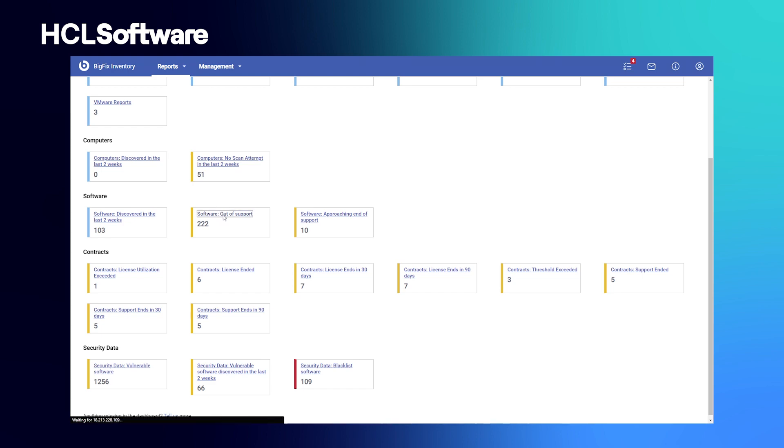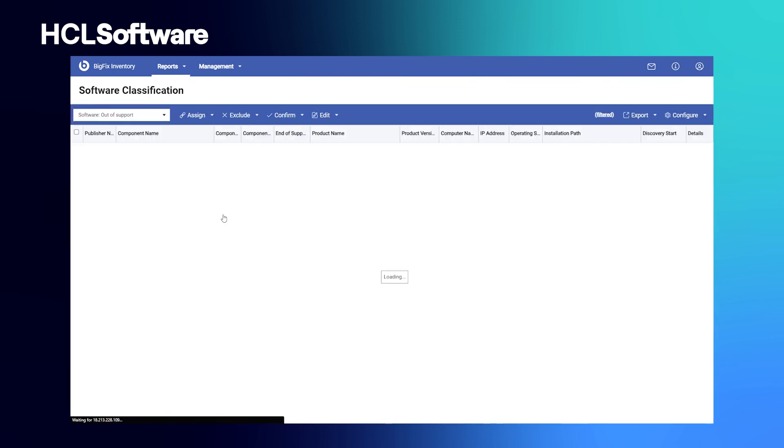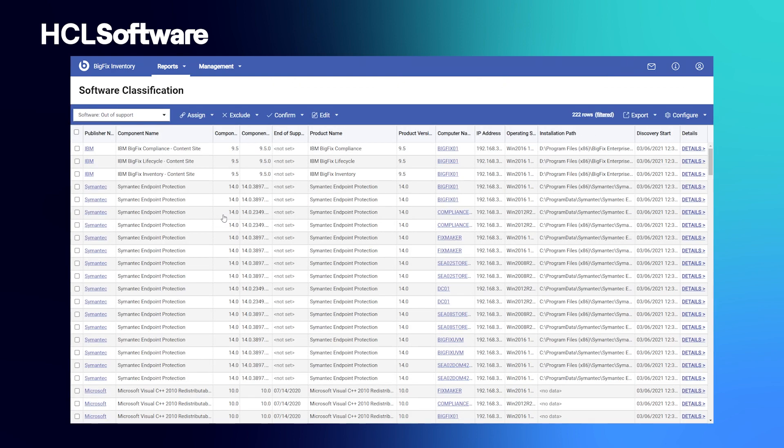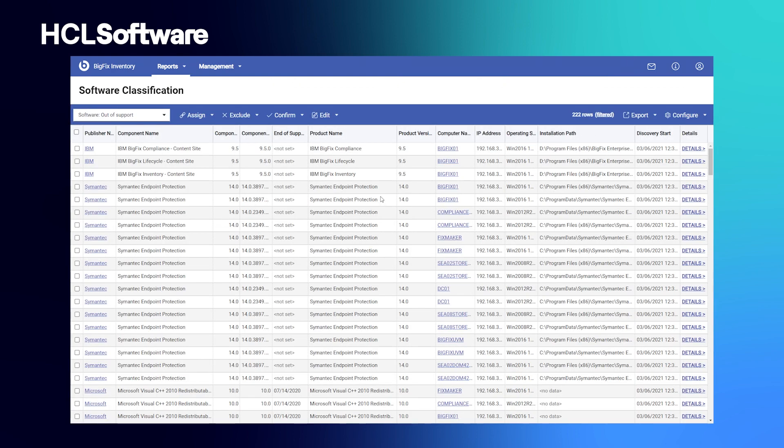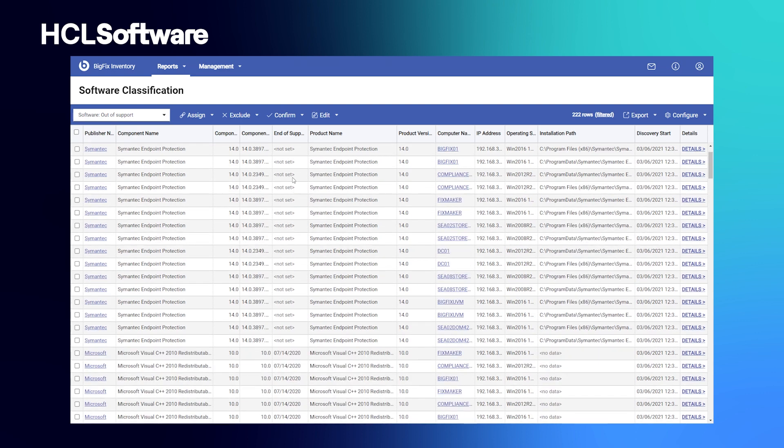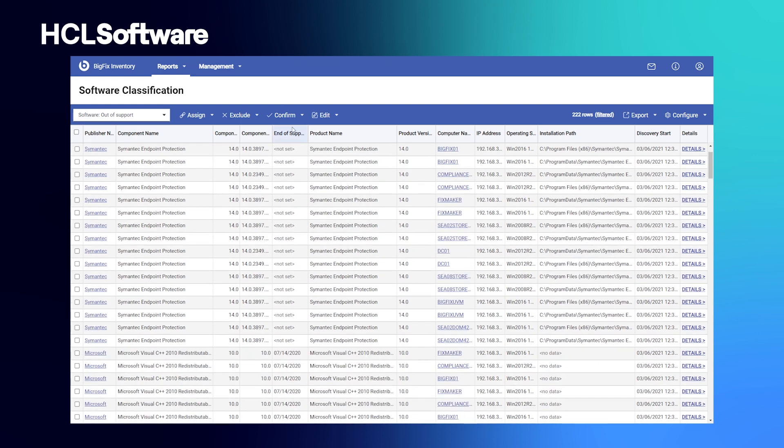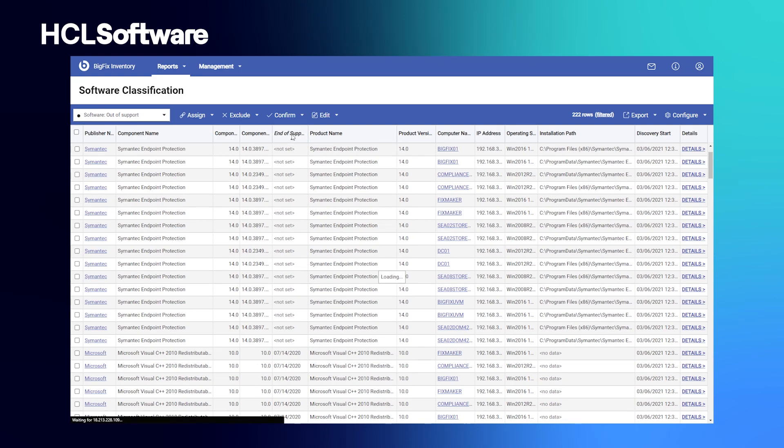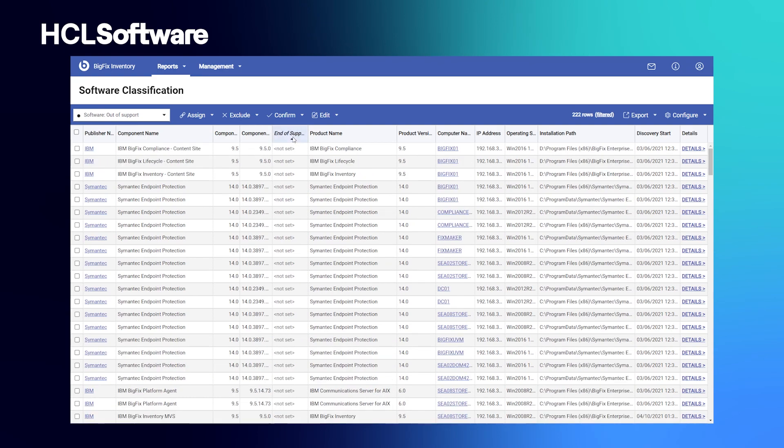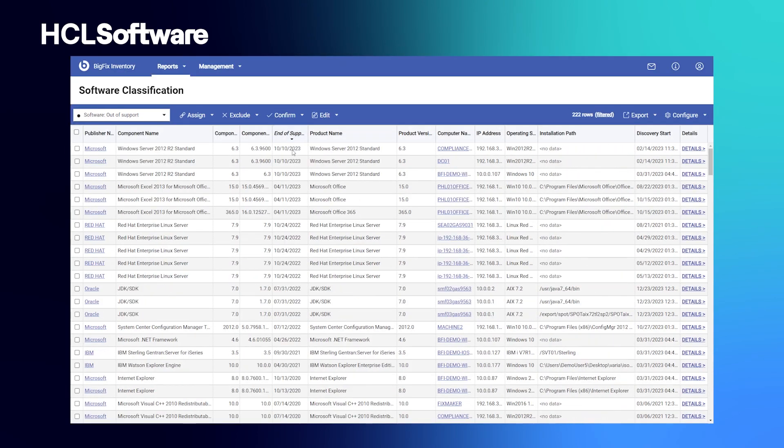Now, let's look at the inventory capabilities of BigFix. This feature dramatically reduces the time required to conduct a comprehensive software asset inventory for license reconciliation or compliance purposes. It provides valuable insight into what your organization owns, what it has installed but does not own, along with how often software is being used.